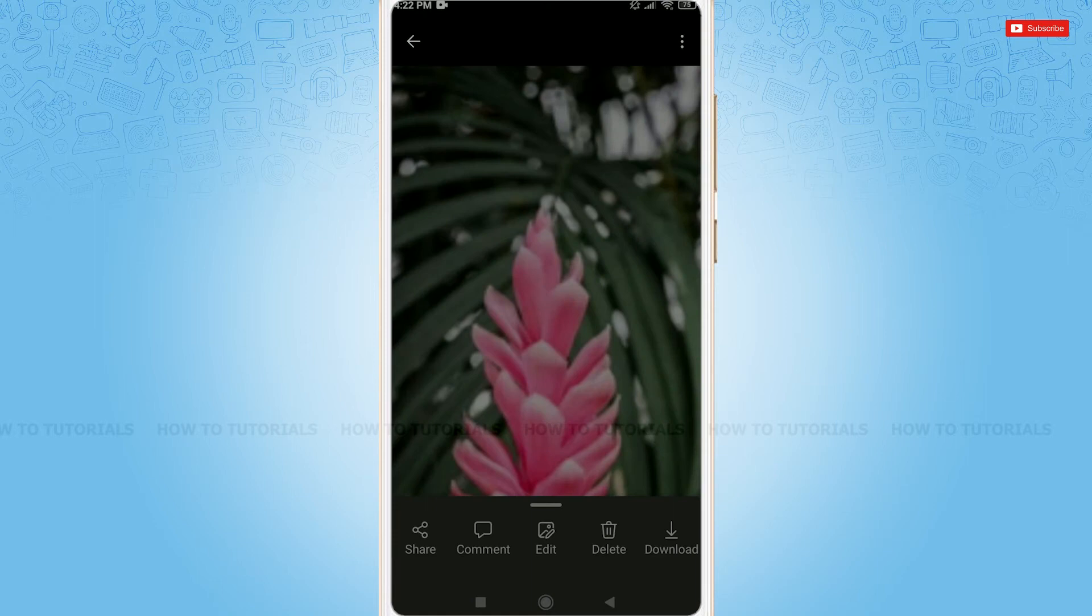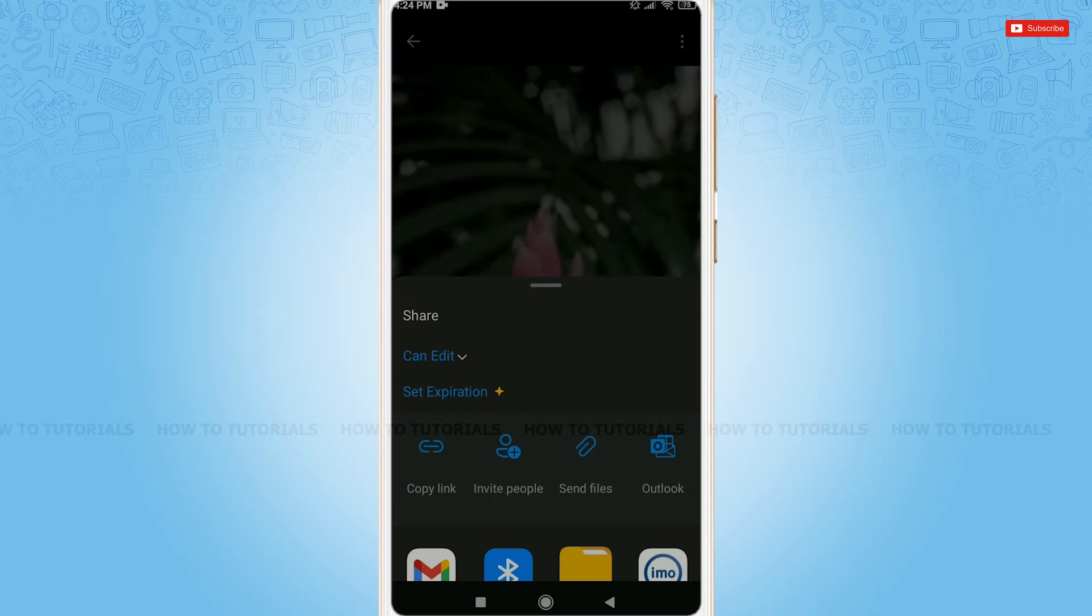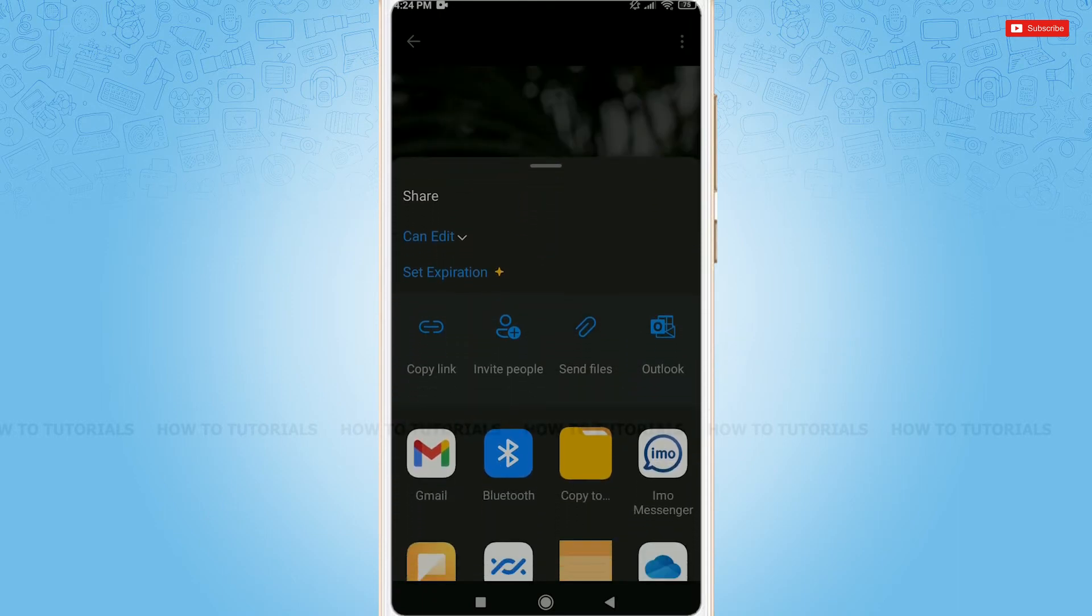At the very bottom of the left side, you can see the option to share. Tap on it, and you can see various options from where you want to share this picture.